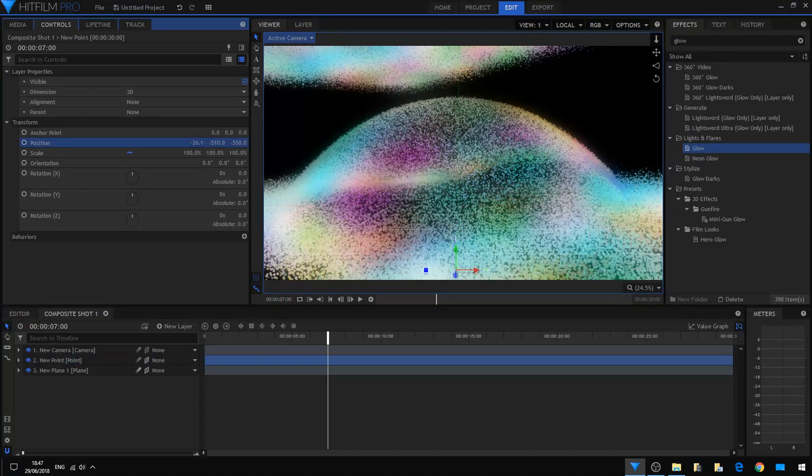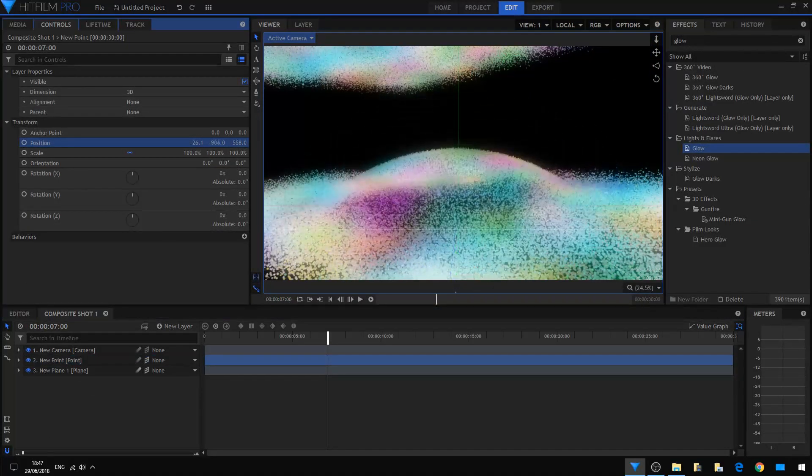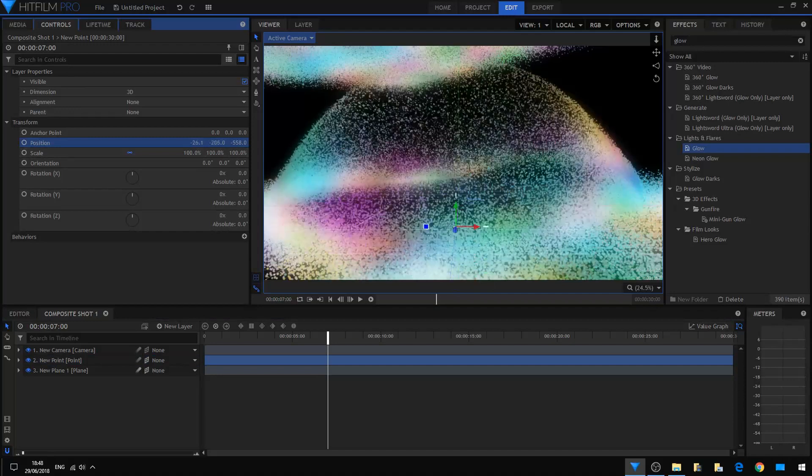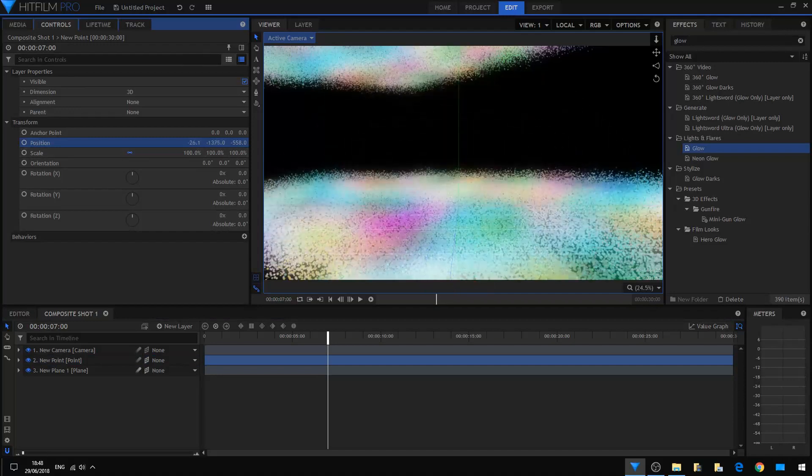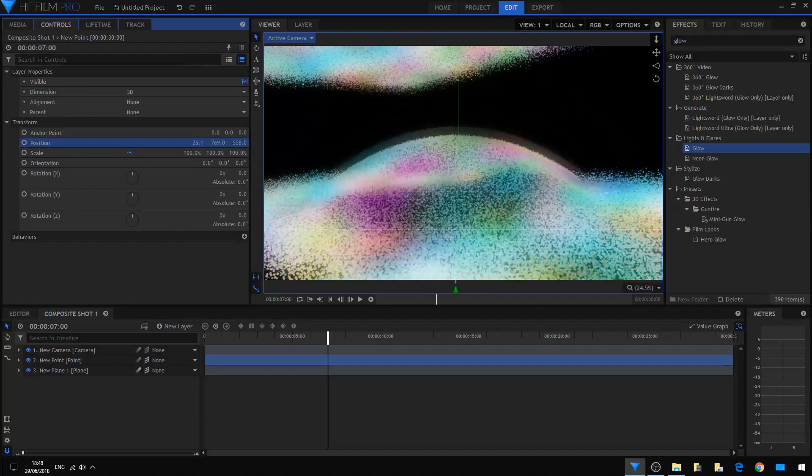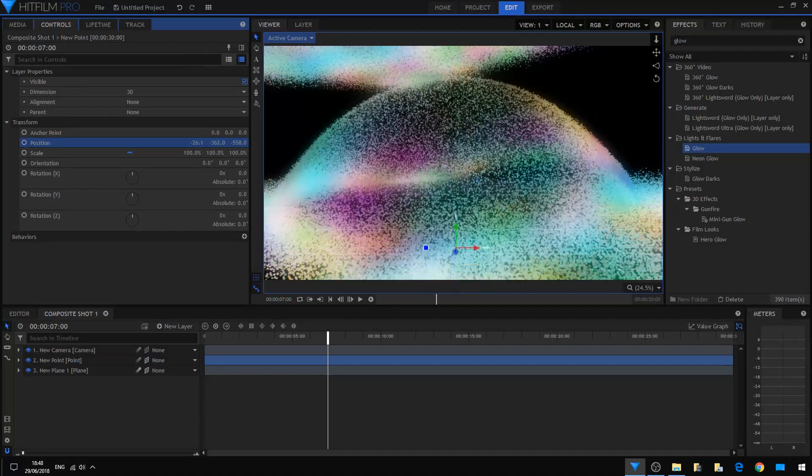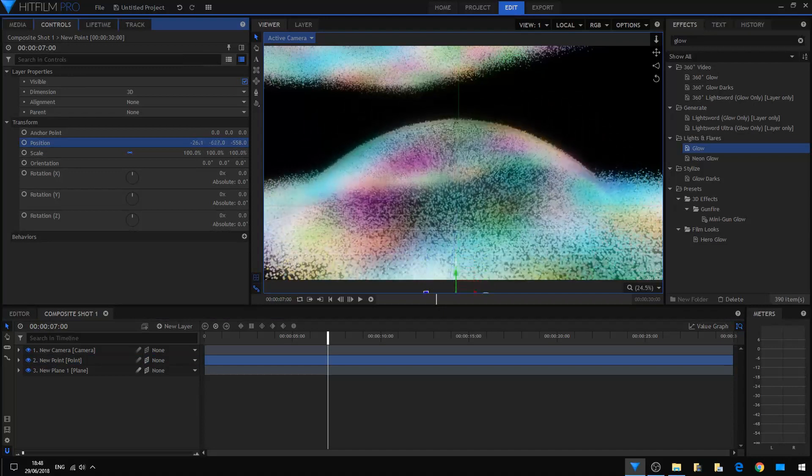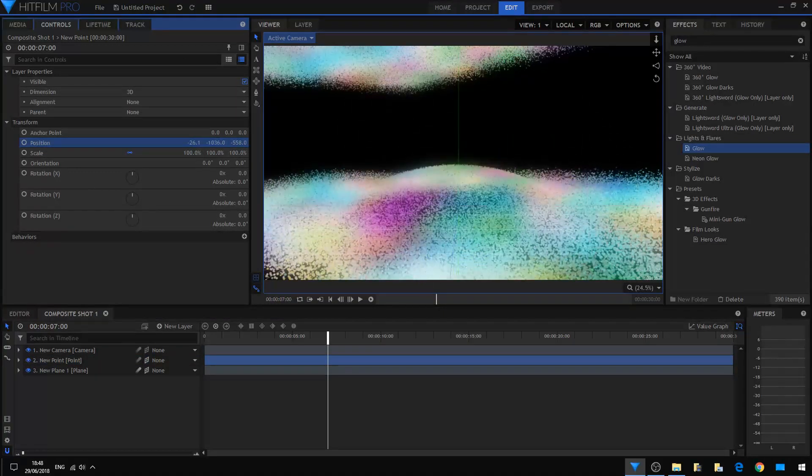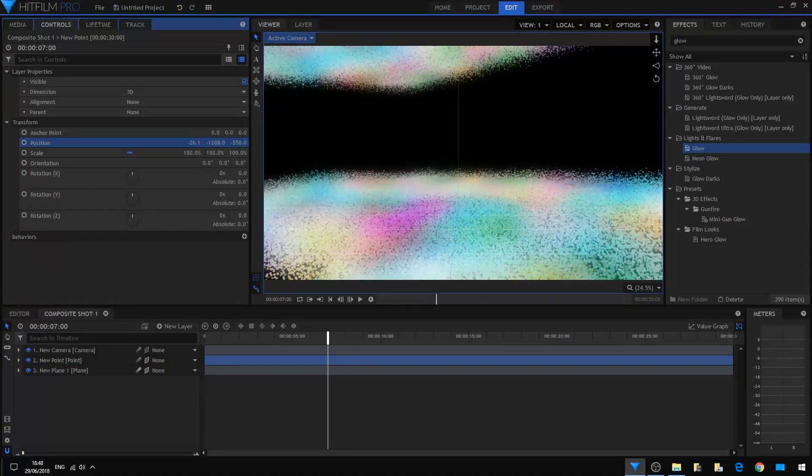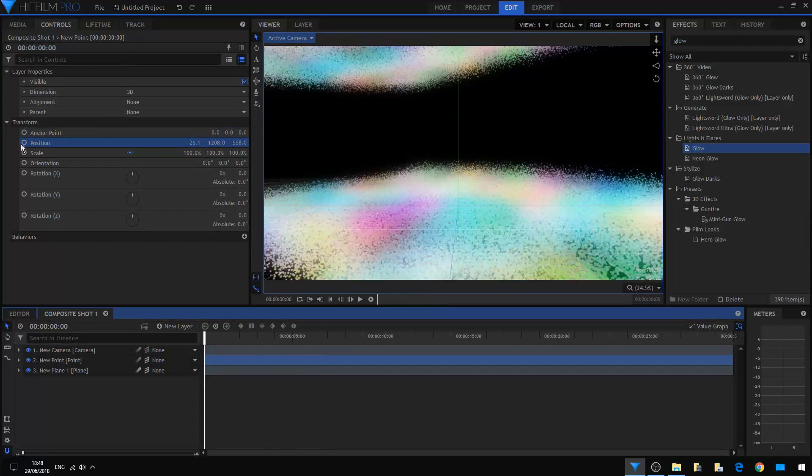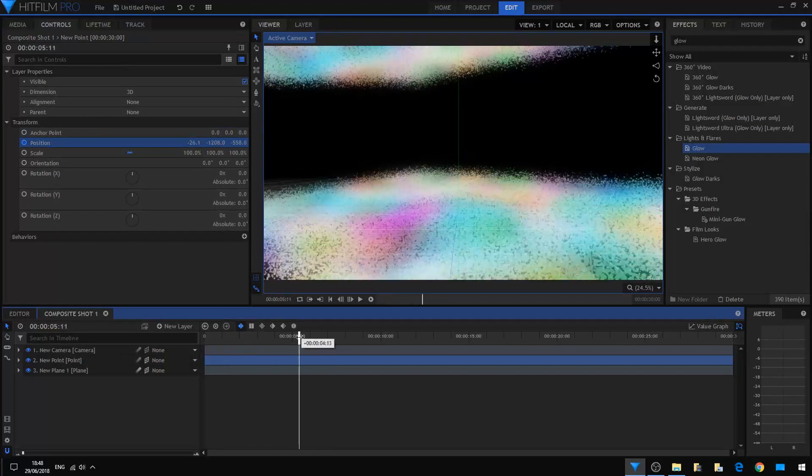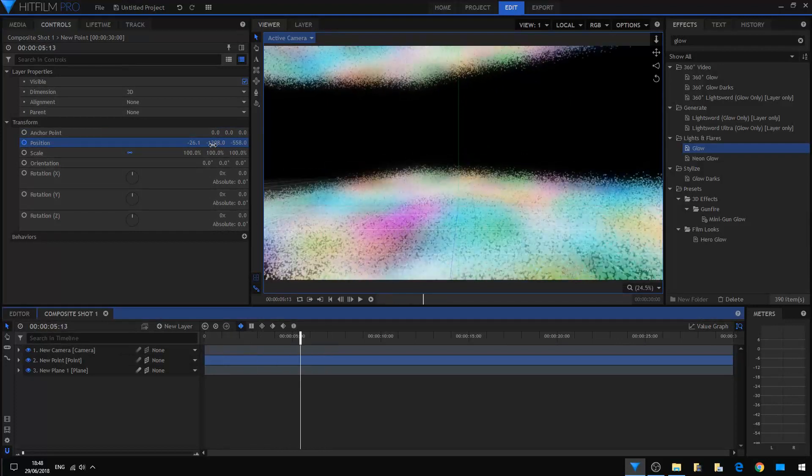And we're going to animate it. I'm going to animate this spherical warp function, just slicing through these particles. Okay, so it will begin like this. We'll animate the position, go here.